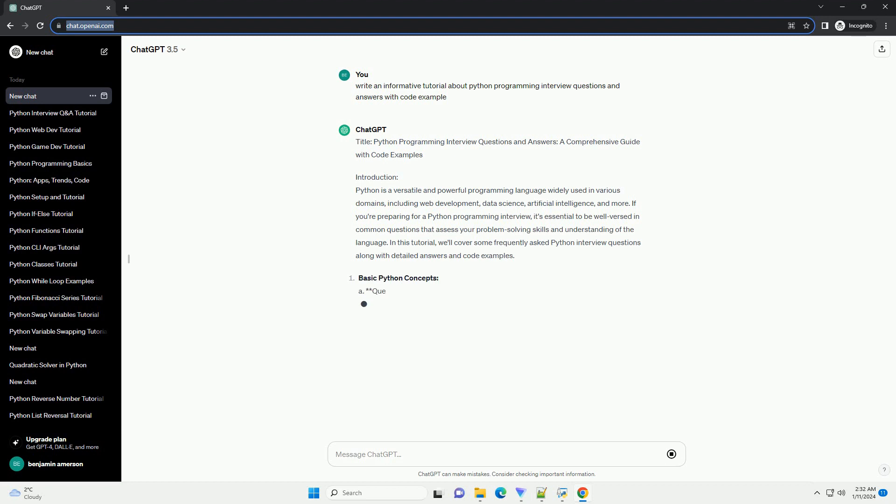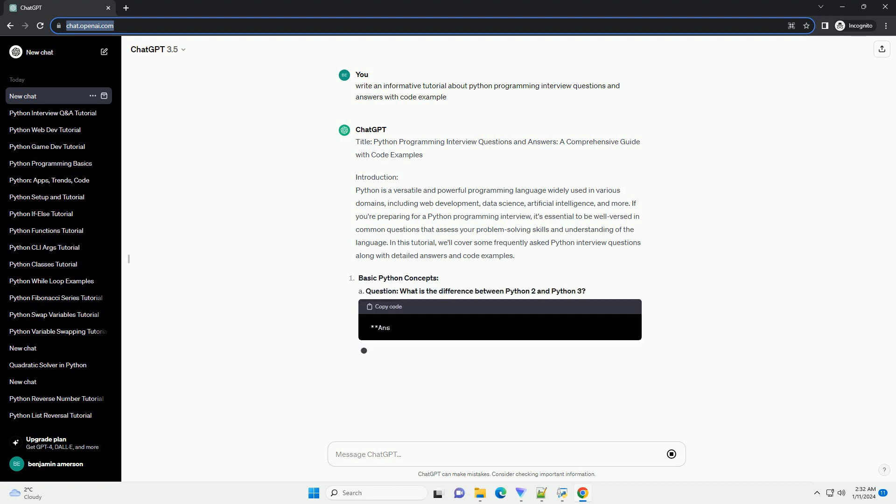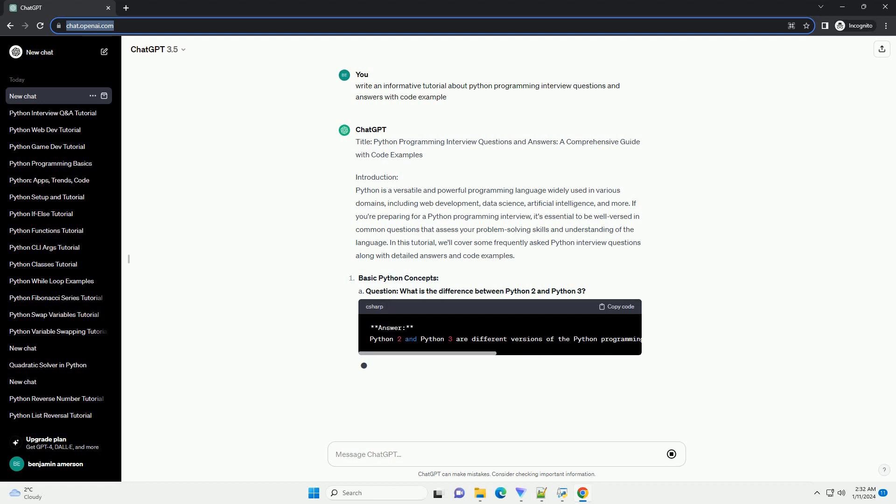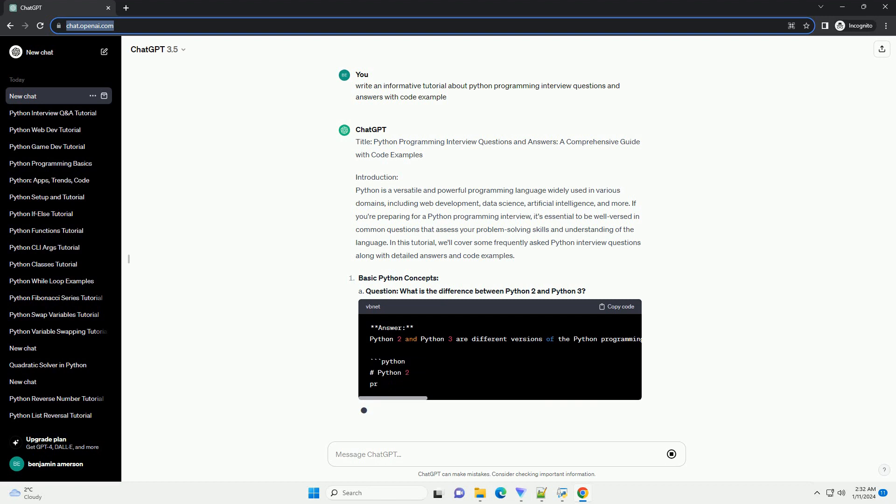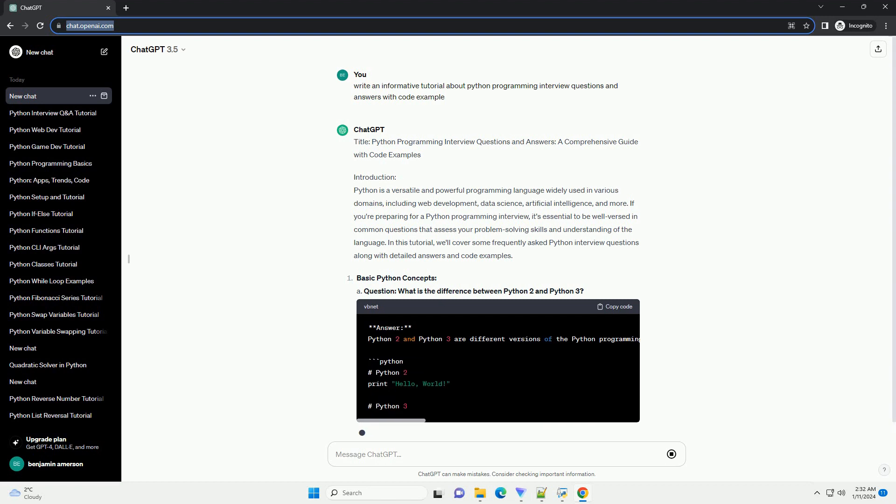Introduction: Python is a versatile and powerful programming language widely used in various domains, including web development, data science, artificial intelligence, and more.